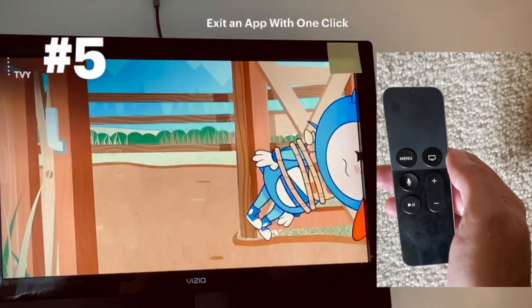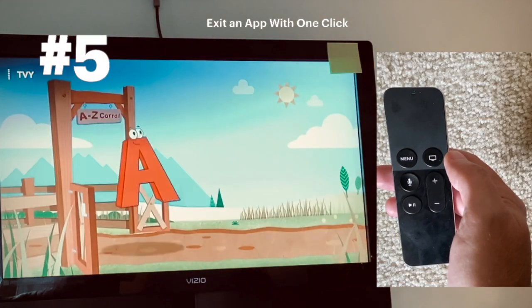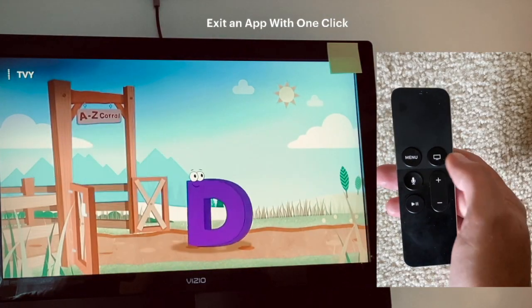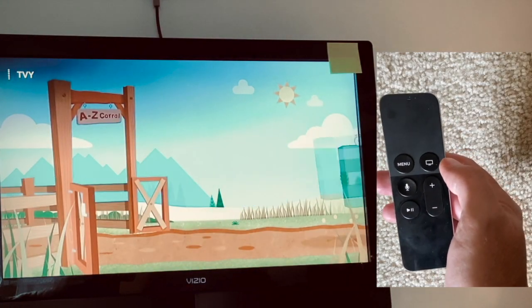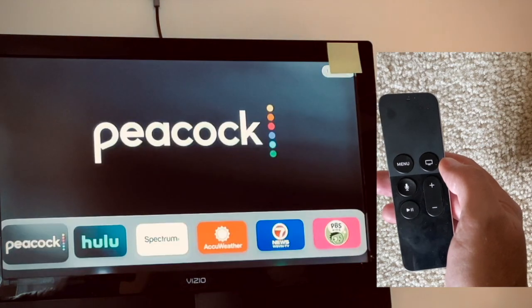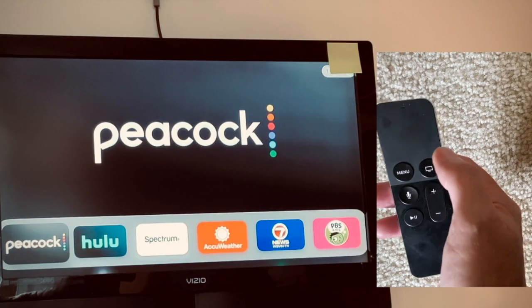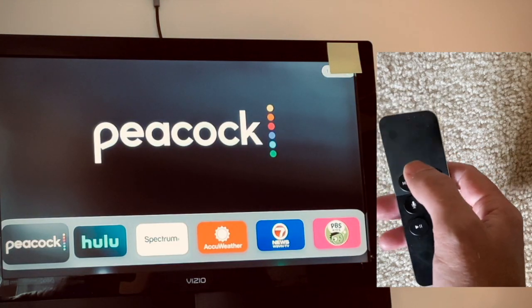Number five: if you want a shortcut to exit the app you're currently watching, you can just hold down the home button once, and that'll get you all the way out to the home screen.